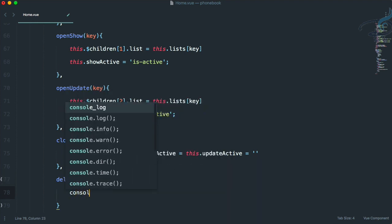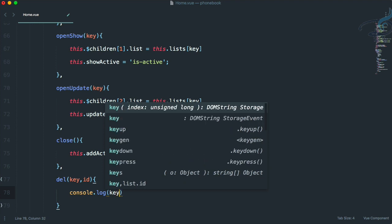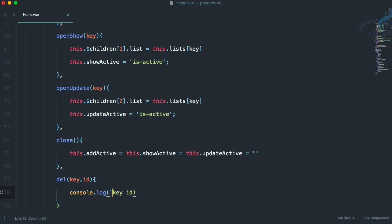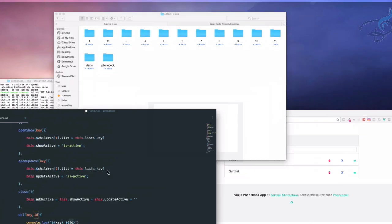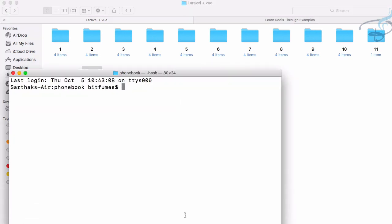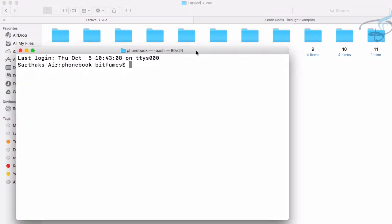Let's console log the key and also the id. Let's use a backtick string so we can include both with a space between them. Now let's start npm run — open the terminal and run `npm run watch`.